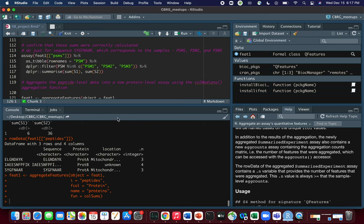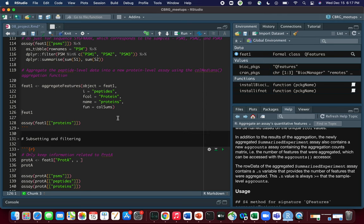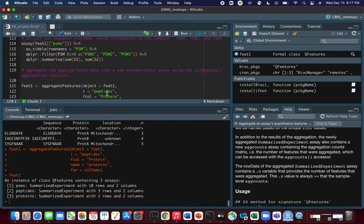We give this new assay the name 'proteins' and specify the aggregation function — we'll use colSums again, though you could also use colMedians or colMeans. Once we've done the second round of aggregation, ft1 now contains three assays: PSMs, peptides, and proteins. If we look at the proteins assay, we see just two rows corresponding to the intensity values for each protein — which you could use for statistical comparisons in a real experiment.